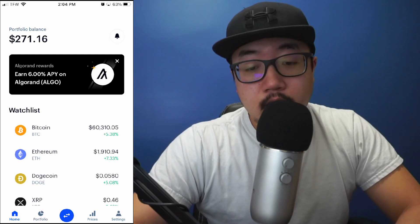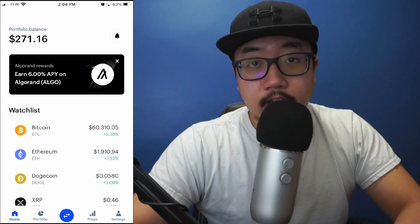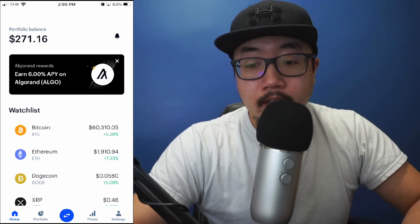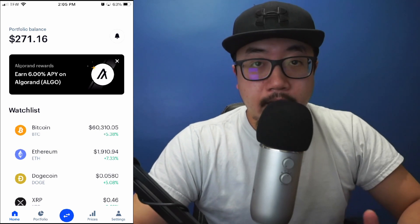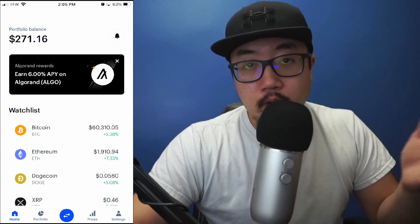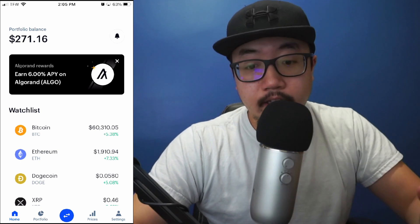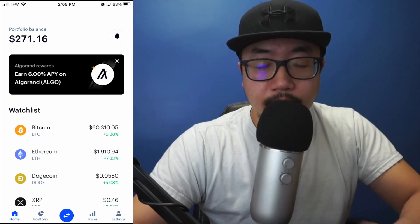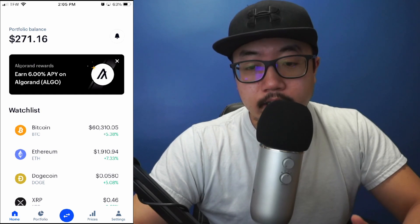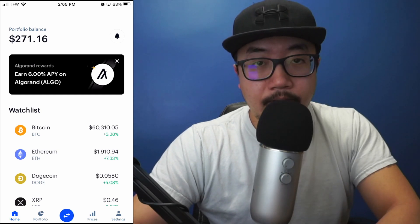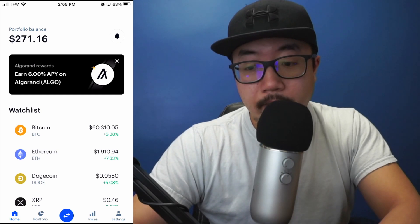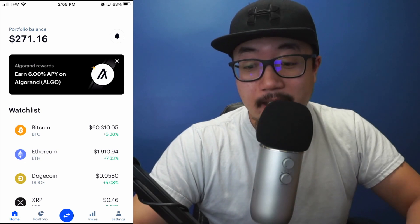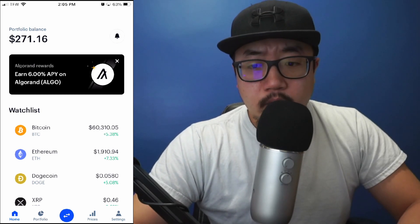Hey guys, welcome back to another video. Today I'm going to be showing you how to transfer Bitcoin from Coinbase to Coinbase Pro. I made a comparison video between Coinbase versus Coinbase Pro — the upside of Coinbase Pro is less fees, so feel free to check that video out. You can see I have all my Bitcoin housed on Coinbase, and Coinbase just hit $60,000, which is amazing.